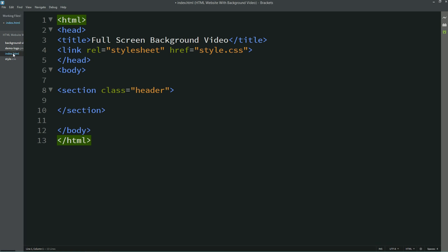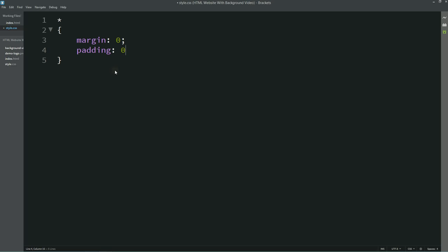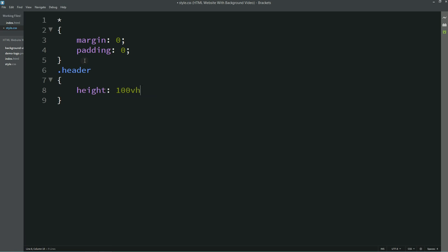Let's come to the CSS file. Here we'll write margin 0 and padding 0. After that I'll target the class name 'header' and for this one I'll write height equal to 100vh.